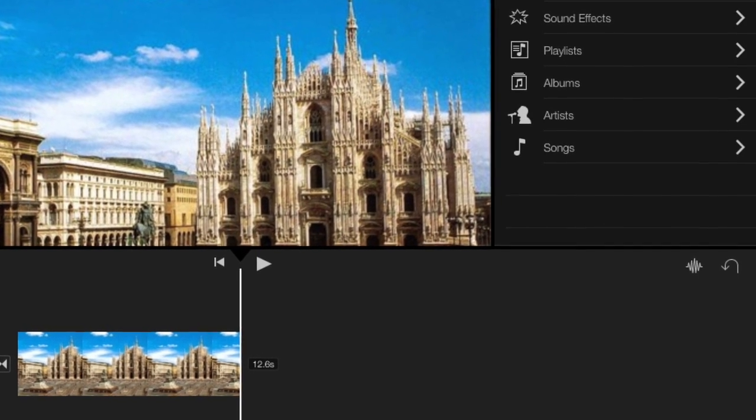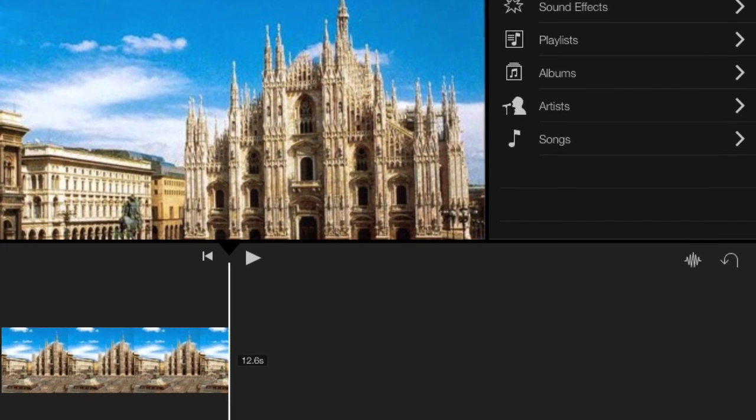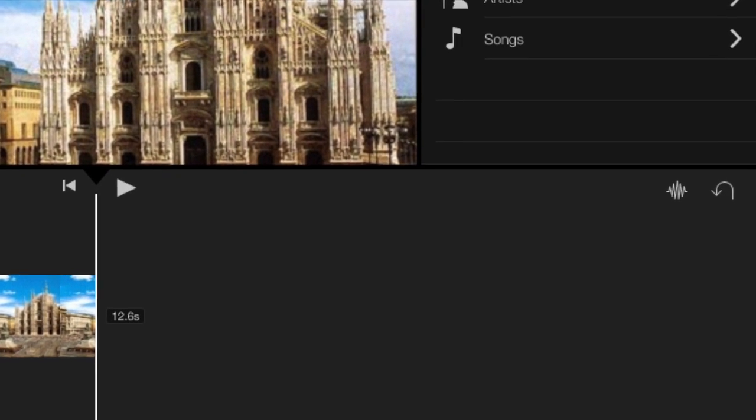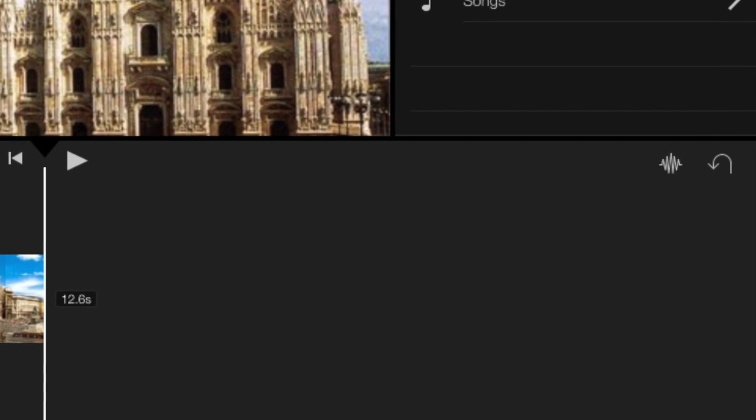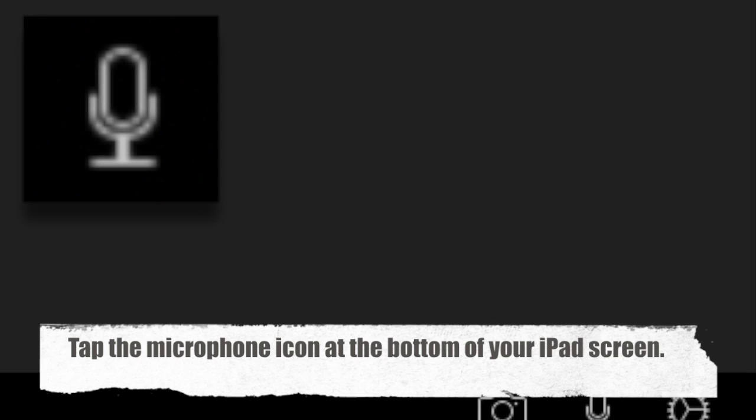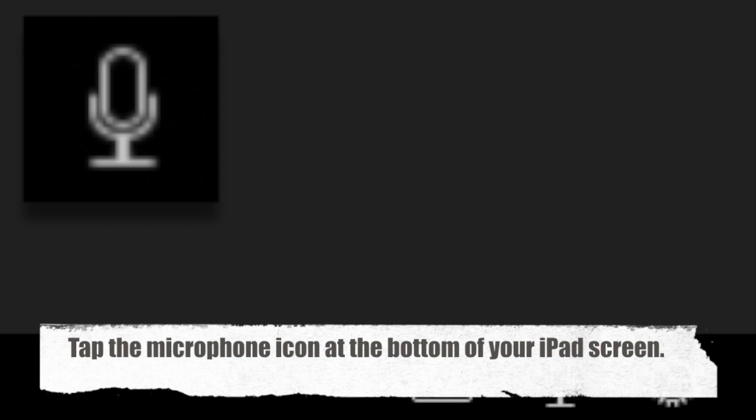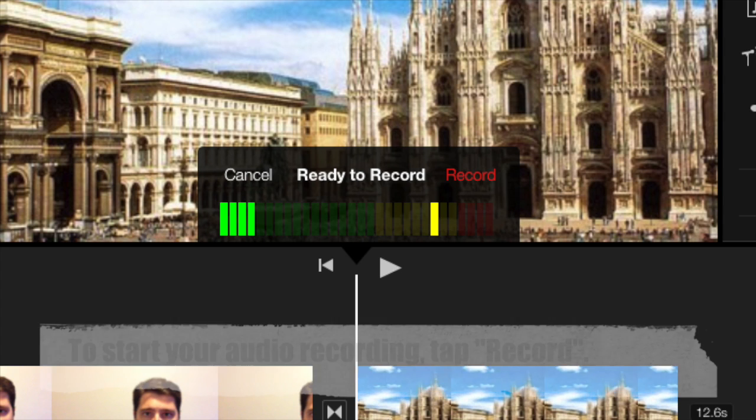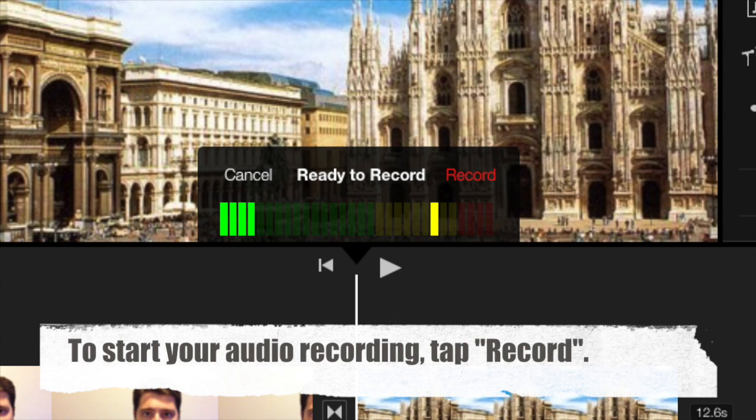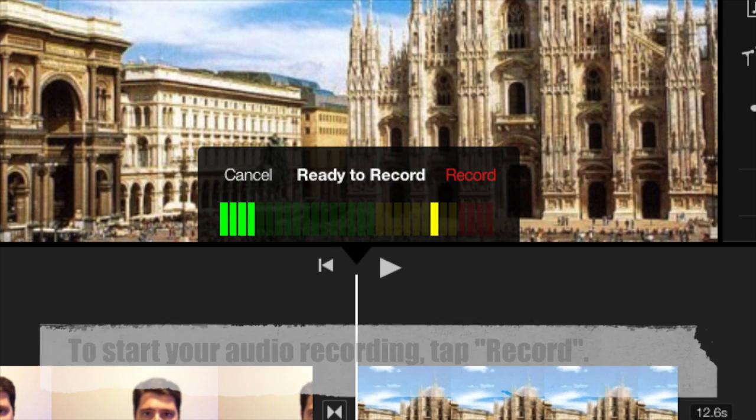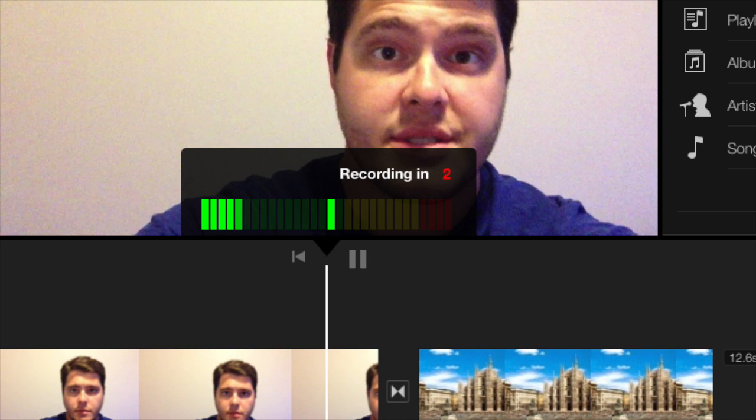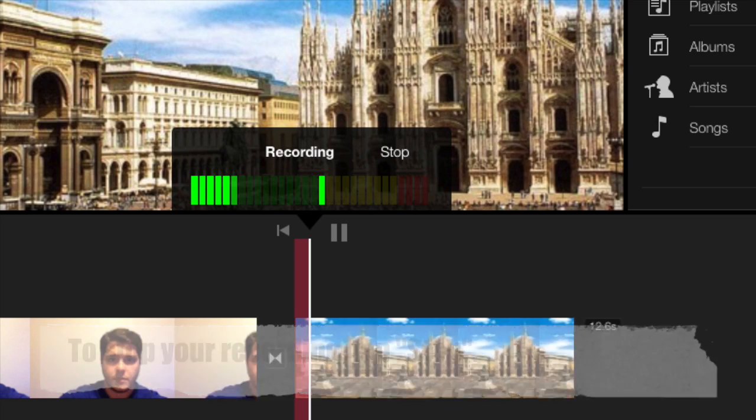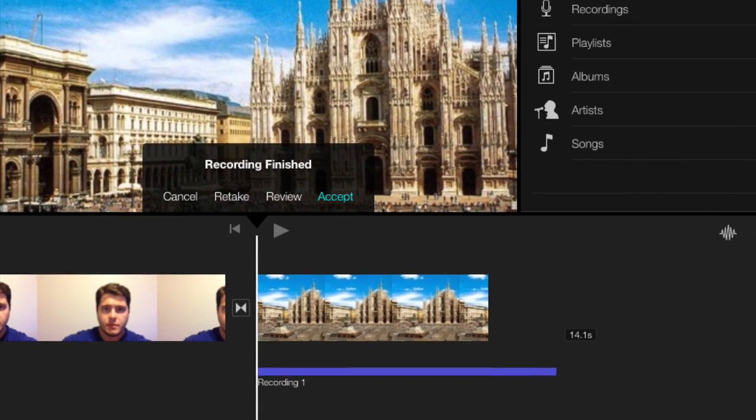Now that we have added a photo to our movie, let's also add audio, a recording, to that photo. To do this, tap the microphone icon at the bottom right of your iPad screen. Now you are ready to start your own recording. Tap record to begin recording. The recording will count down from three, two, one, and then you can begin. When you are finished, tap the stop.